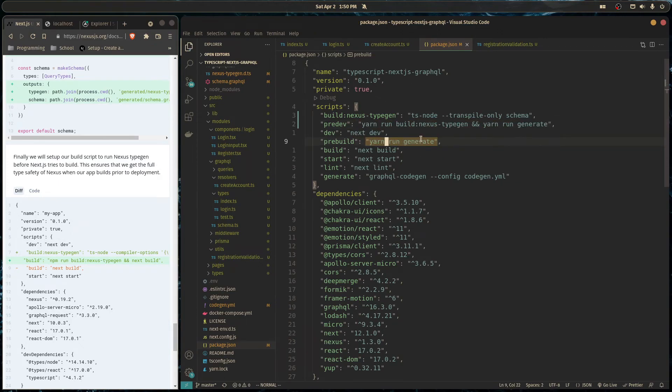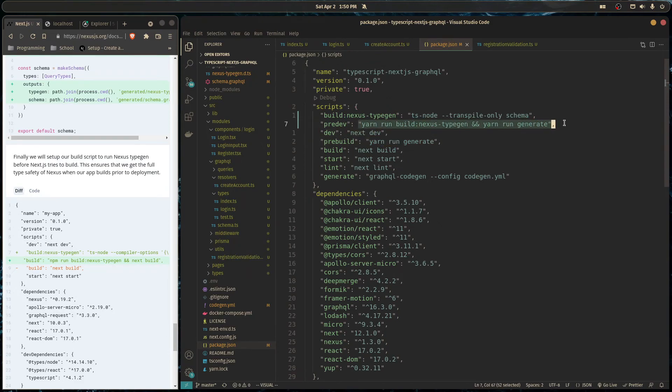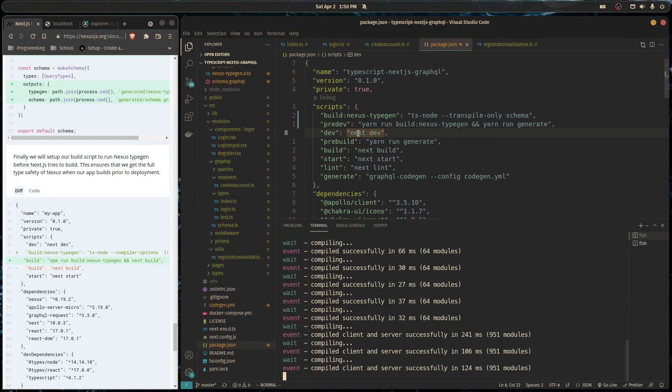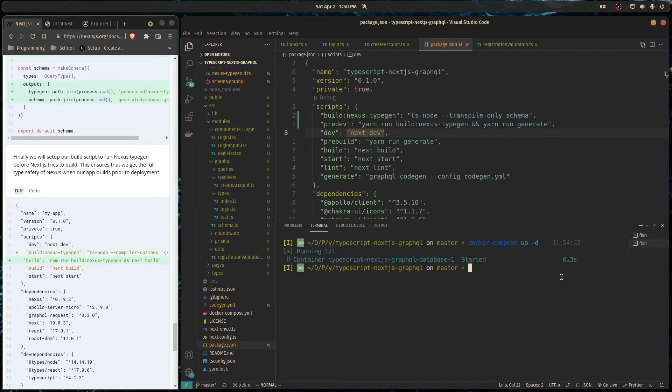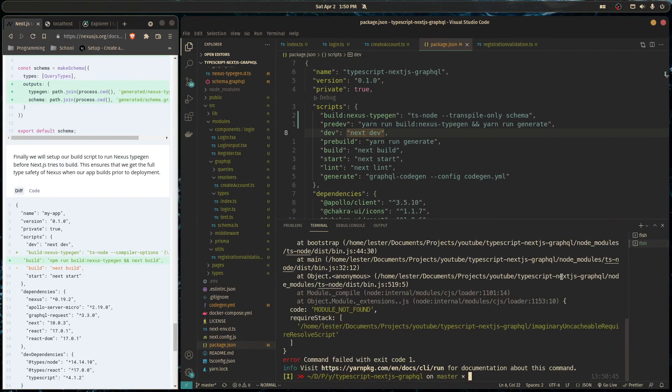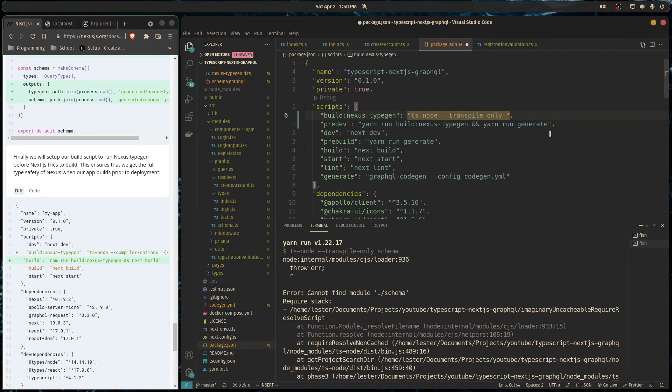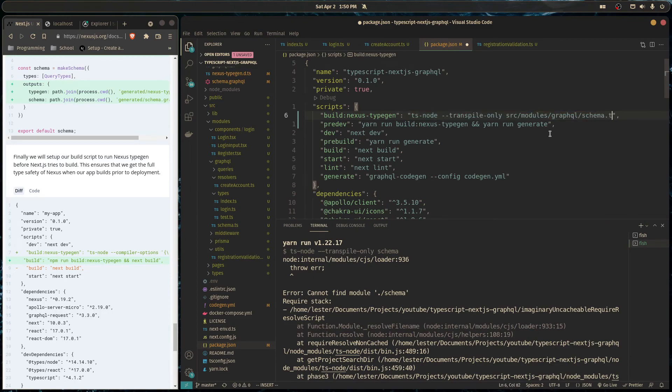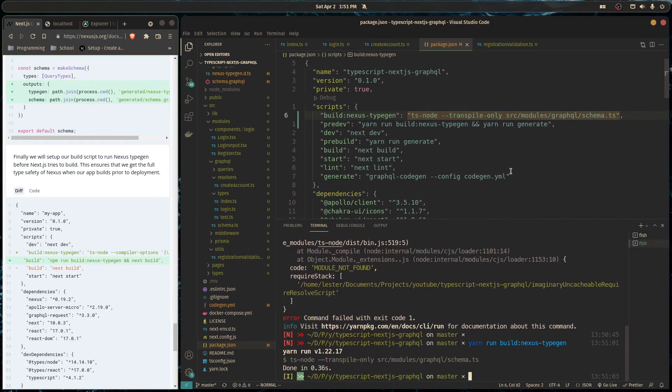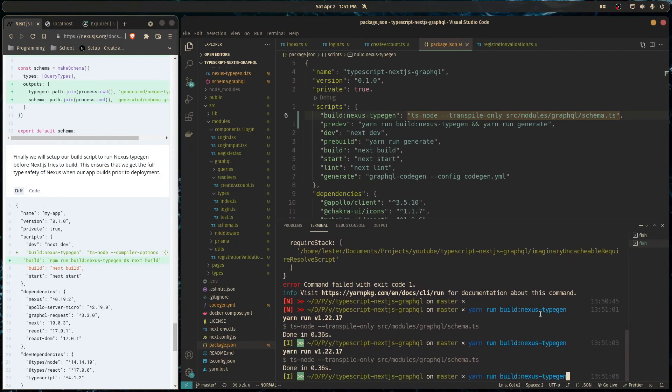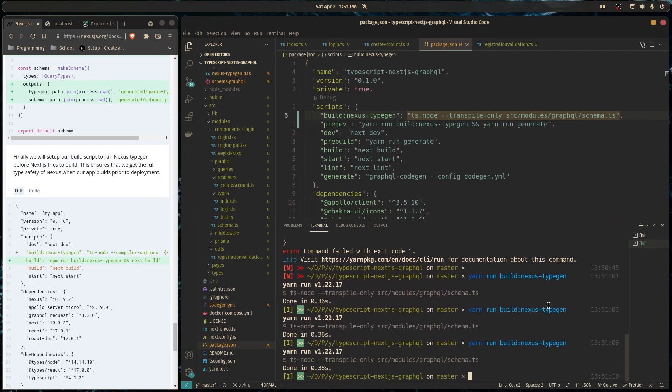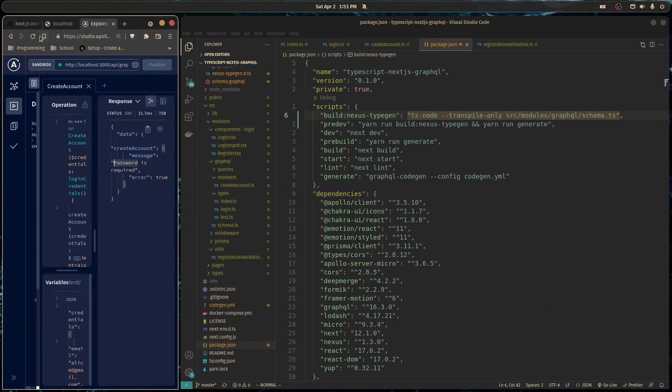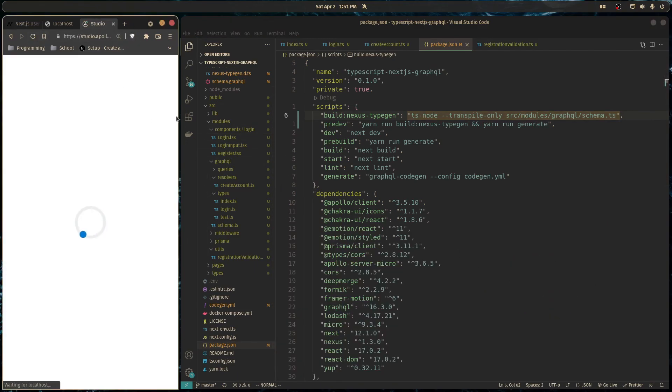And so before we run our development environment, we can just do yarn run build nexus type gen. And so every time we run our dev server, it'll rebuild our schema as well as our types for everything. And if you're actually already in your development server and you edit something, you need to change it, you can just have another terminal open and just do yarn run build nexus type gen. And this is not working because I forgot to change this to source, modules, graphql, and schema.ts. So now it should work. And there you go. So you can just keep another tab open. And whenever you change something, just up arrow and just do that. It might be kind of annoying. But also, if you have this open, it'll do it automatically.